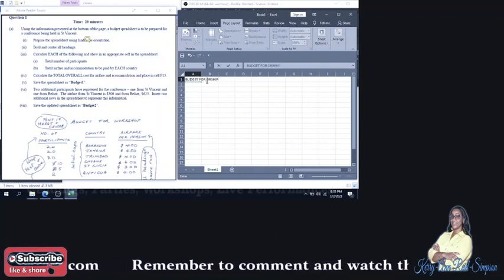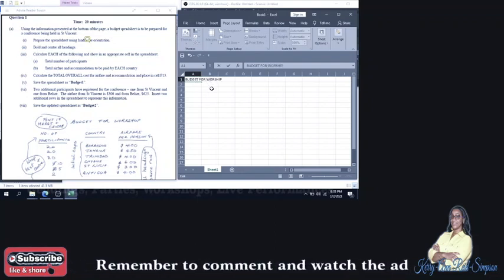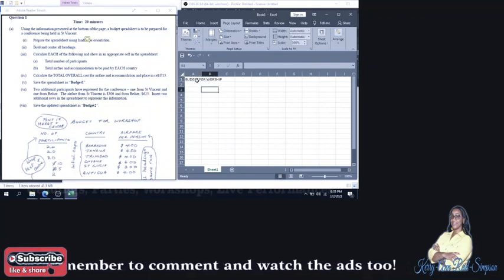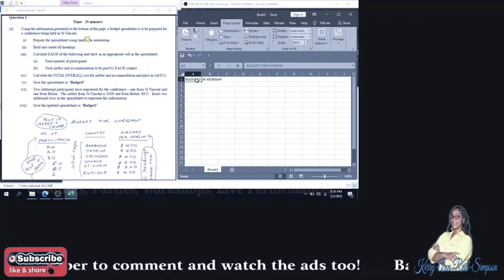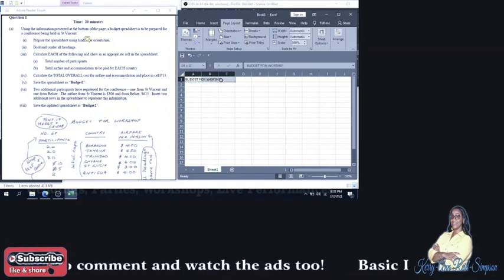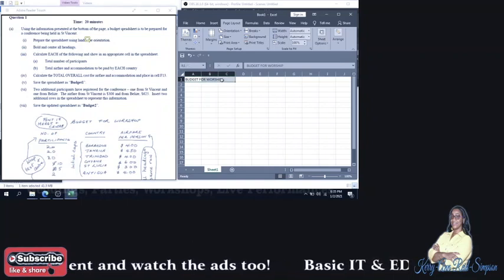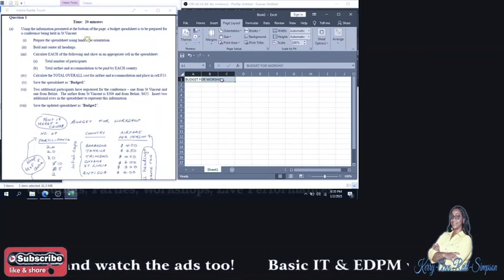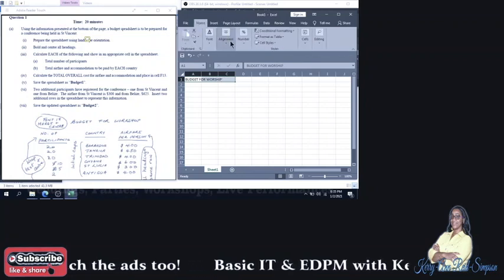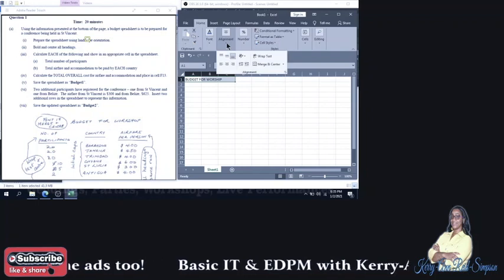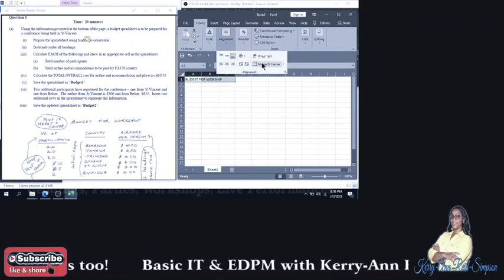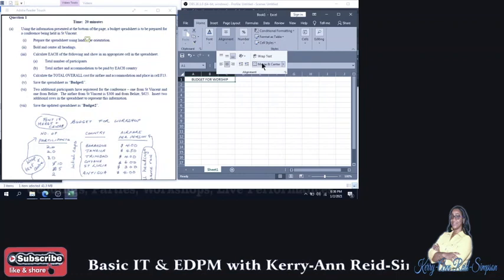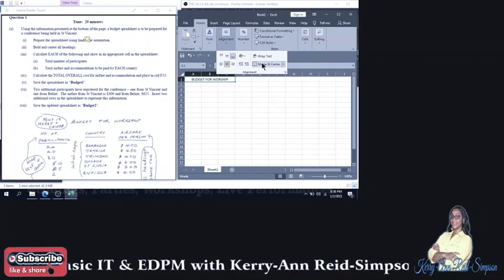How do you put this in Merge and Center, or how do you Merge and Center this? You would type it, then block it. If you notice it took up three cells, you're going to block those three cells with the information. And then under the Home tab, you will click on the drop-down arrow for alignment, and you will see the Merge and Center button there. When you click on it, it will Merge and Center the information.